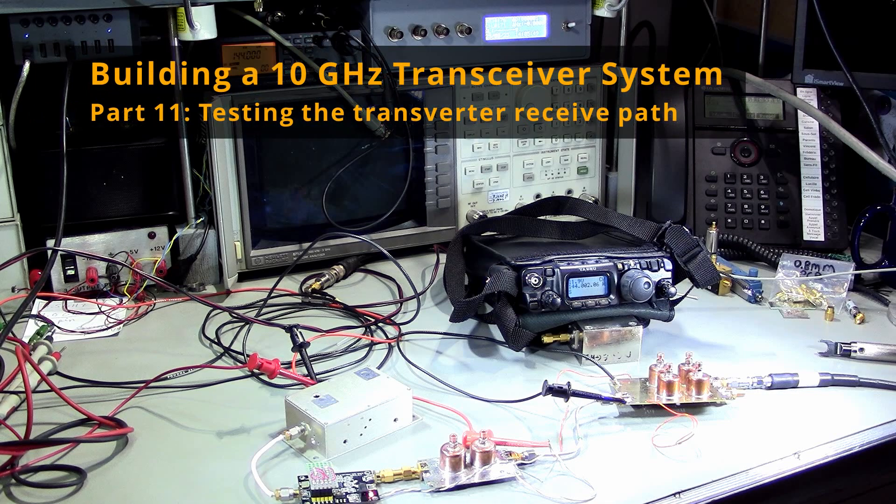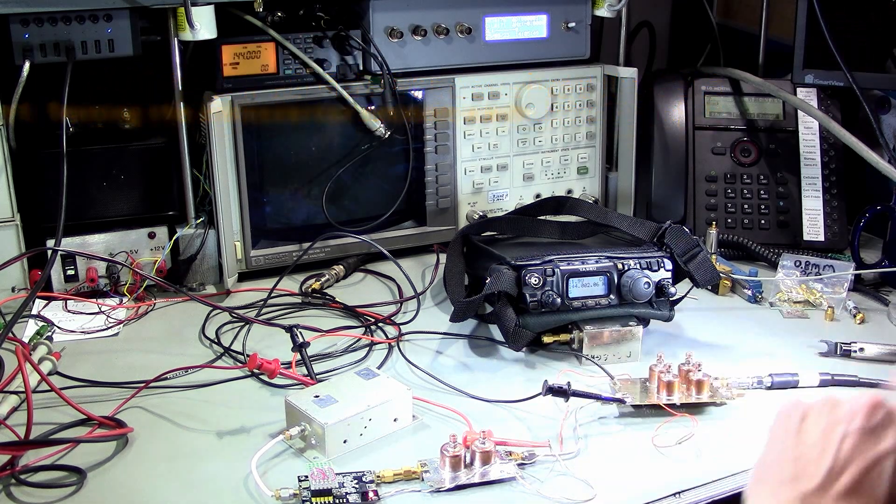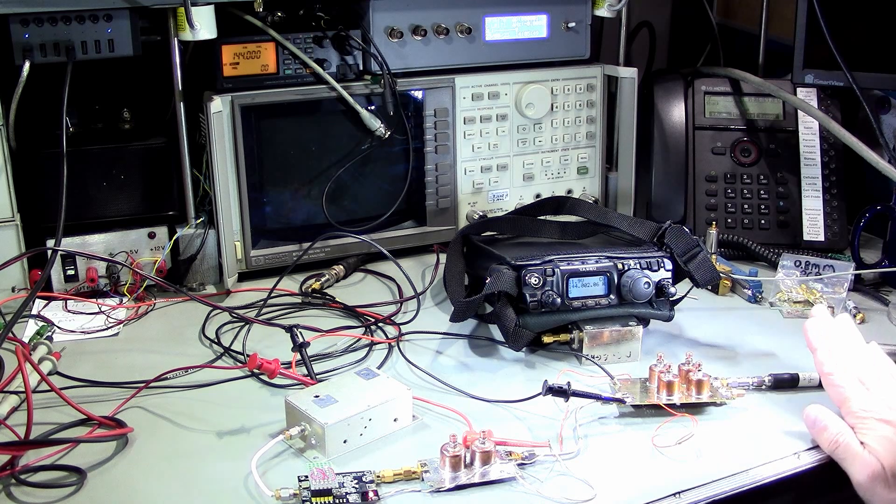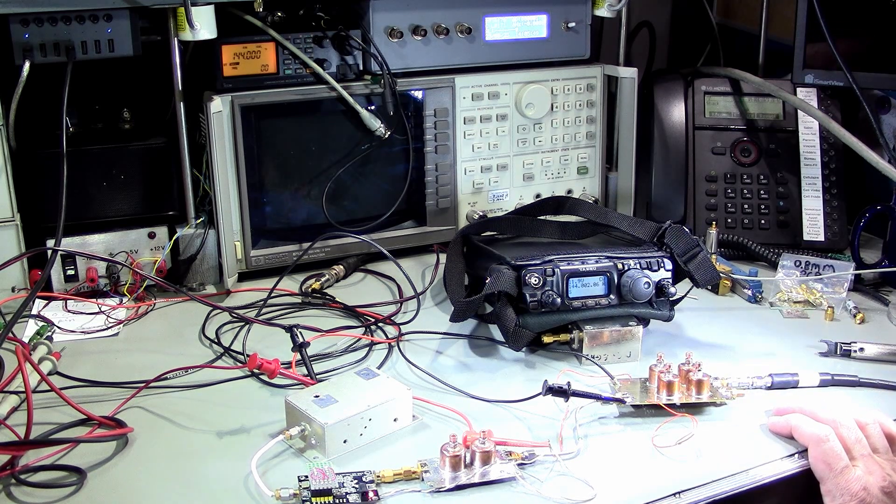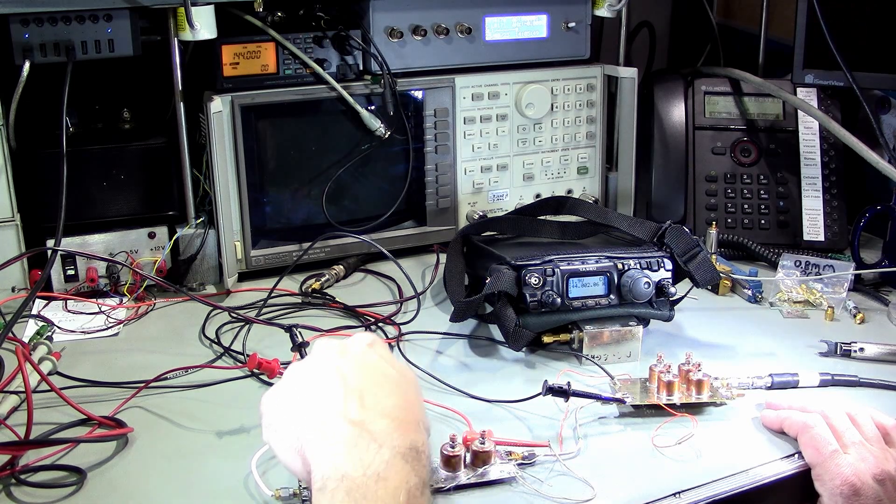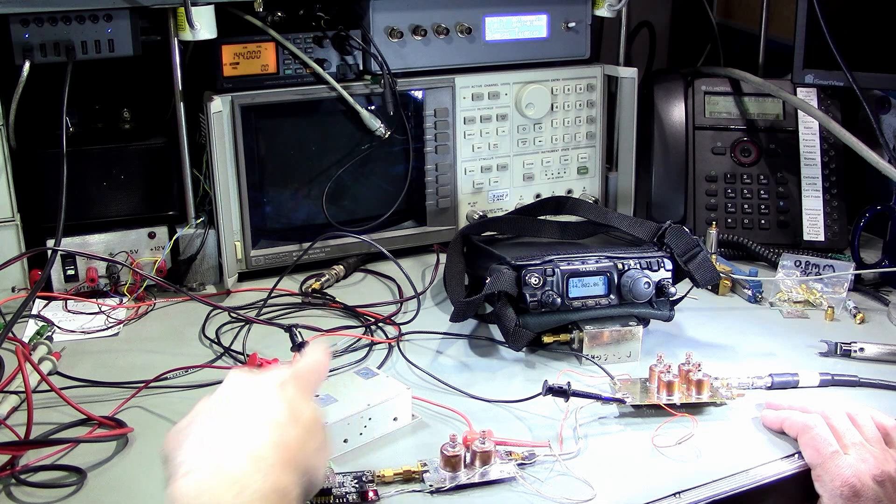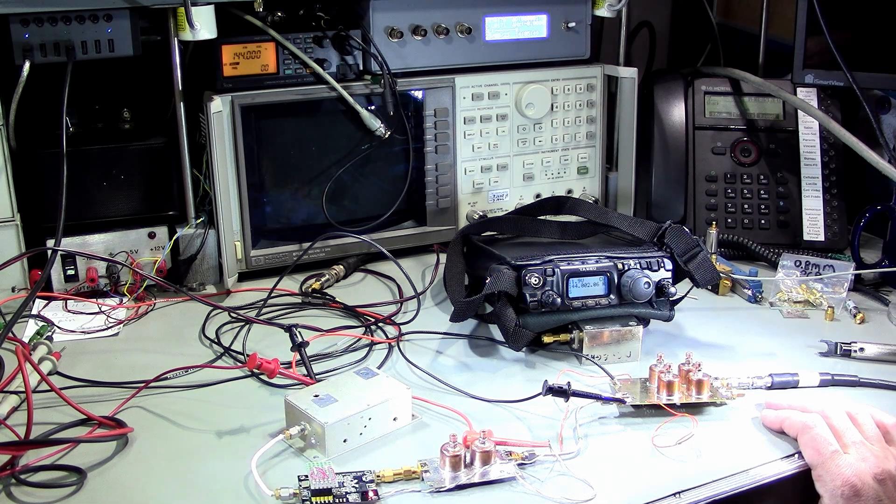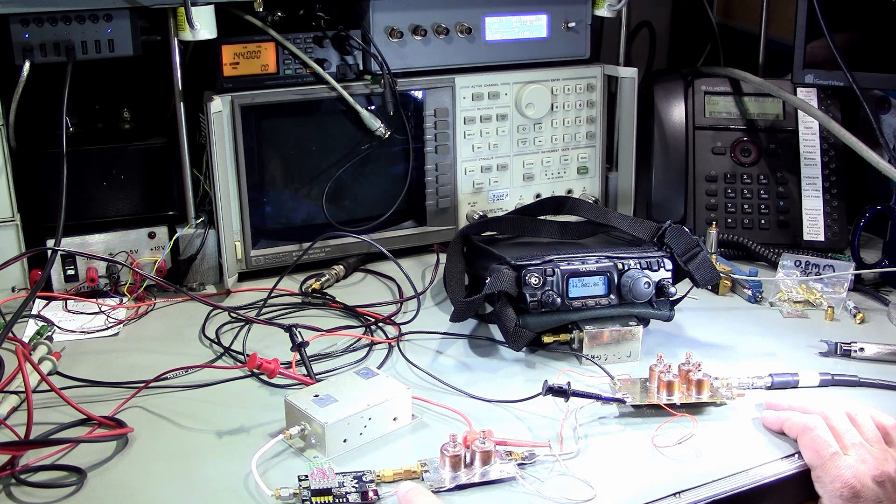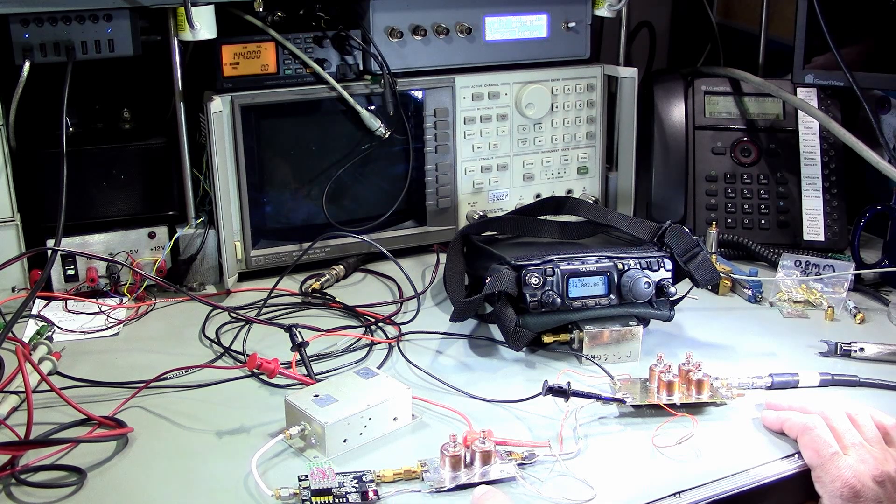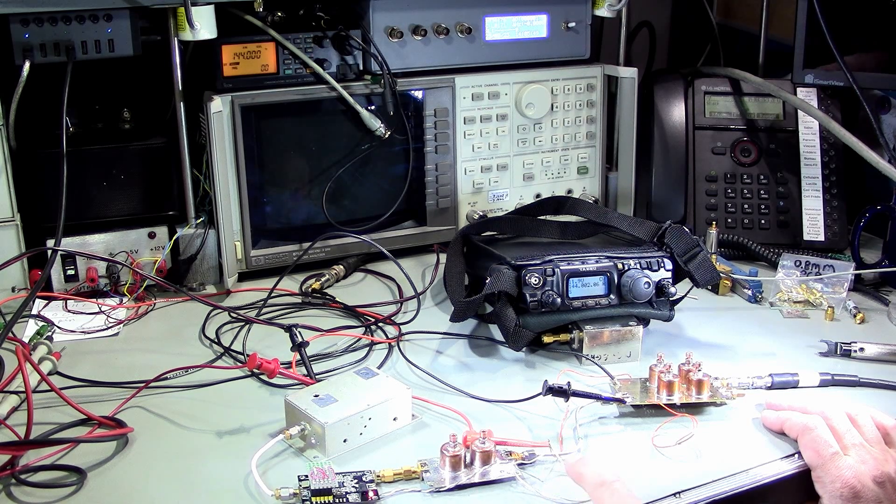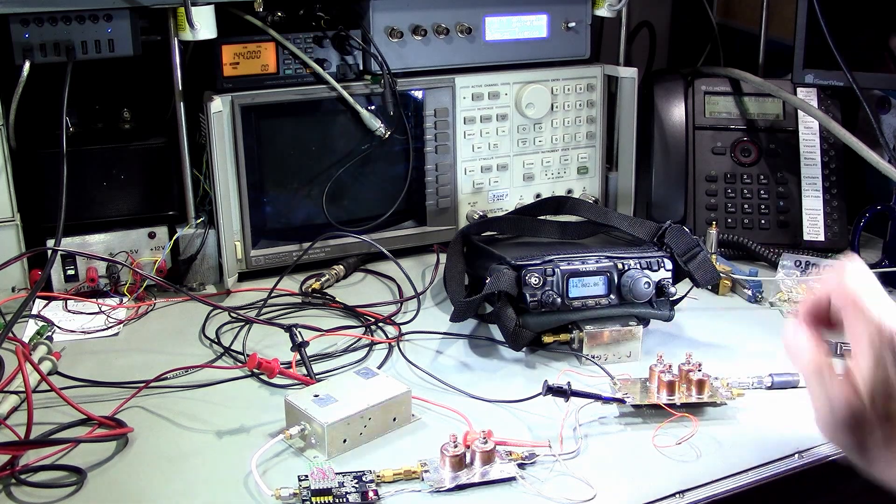Greetings everyone. Time to test my receive path. In order to do this, I'm using my regular local oscillator, which is made of a 10 megahertz OCXO into an ADF4351 synthesizer chip, 3.408 gigahertz times 3 to 10.24 gigahertz, and this goes into the transverter.